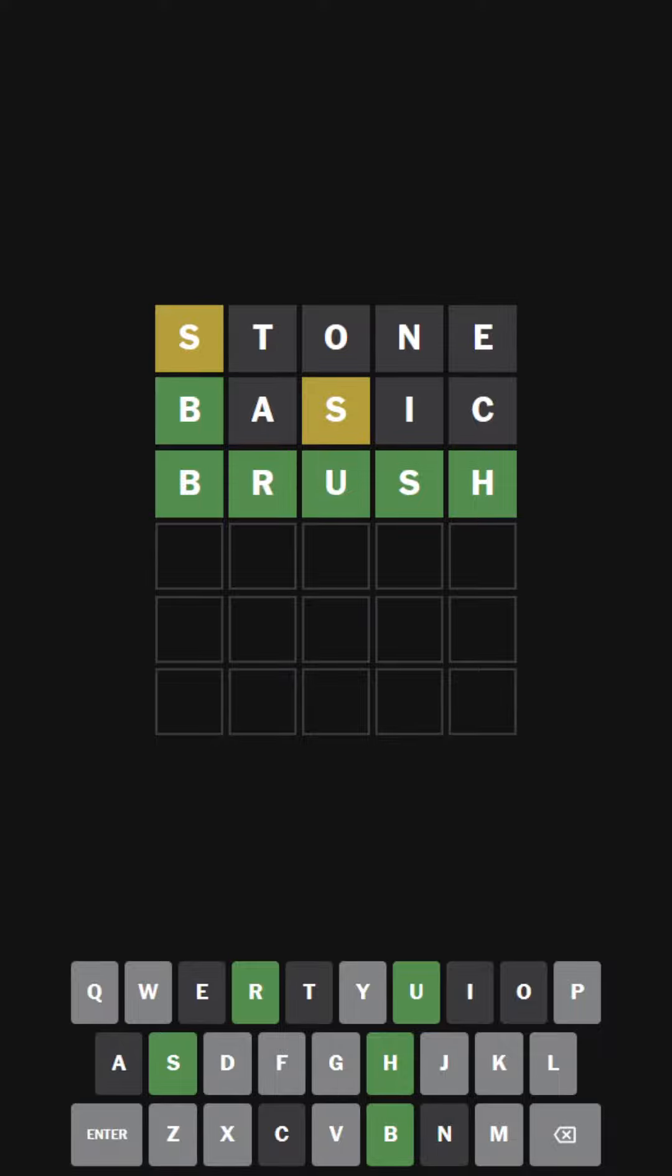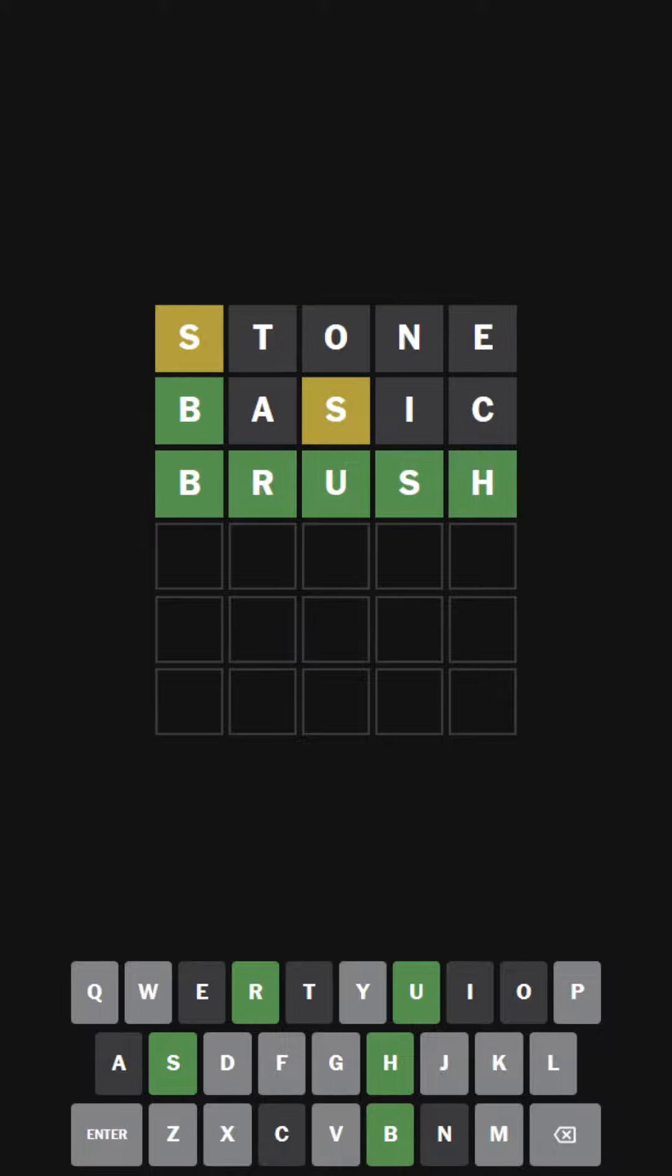Squirtle. I'll put it in the solution. Where's the word brush? And I had... Stone. And basic.